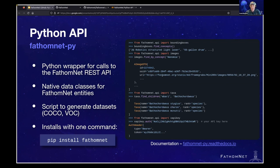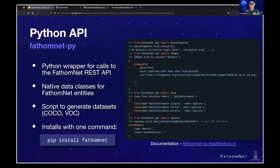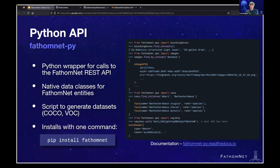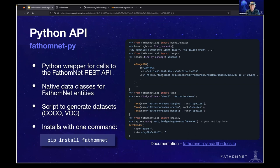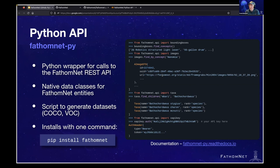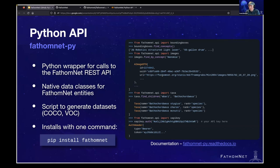The next one is that there are these native data classes that we've created for all of the FathomNet entities. So this allows you to do things like load in JSON that you've downloaded from the FathomNet website straight into your Python programs, and vice versa, things like that. One third component here that I want to call out is we do have a script that we've been working on, which helps you to generate data sets in different formats for object detection data sets. So the script currently supports COCO JSON and VOC XML. And finally, this is really easy to install. It's on the Python package index. So you can just do a pip install FathomNet, and you're off to the races. The full documentation I want to call out here is available at the link at the bottom right, which is fathomnet-py.readthedocs.io.